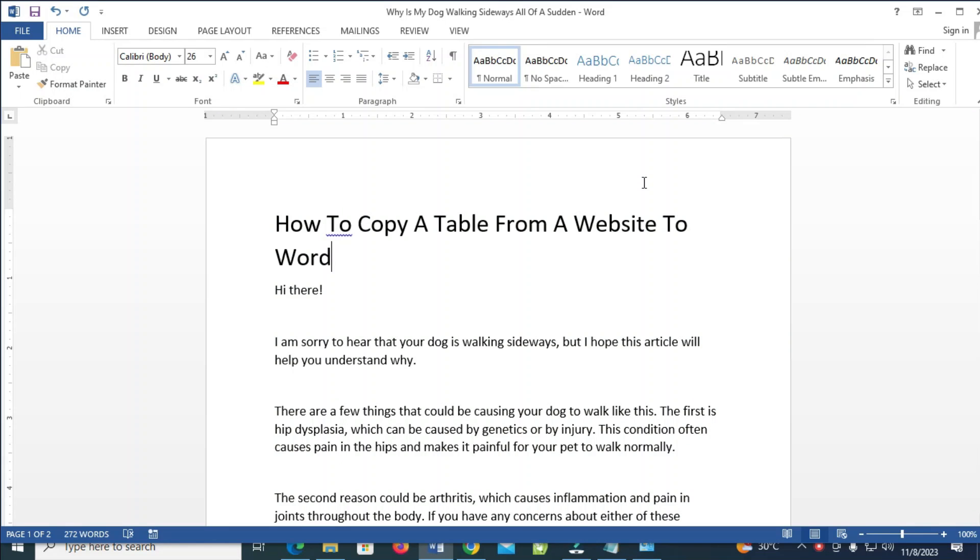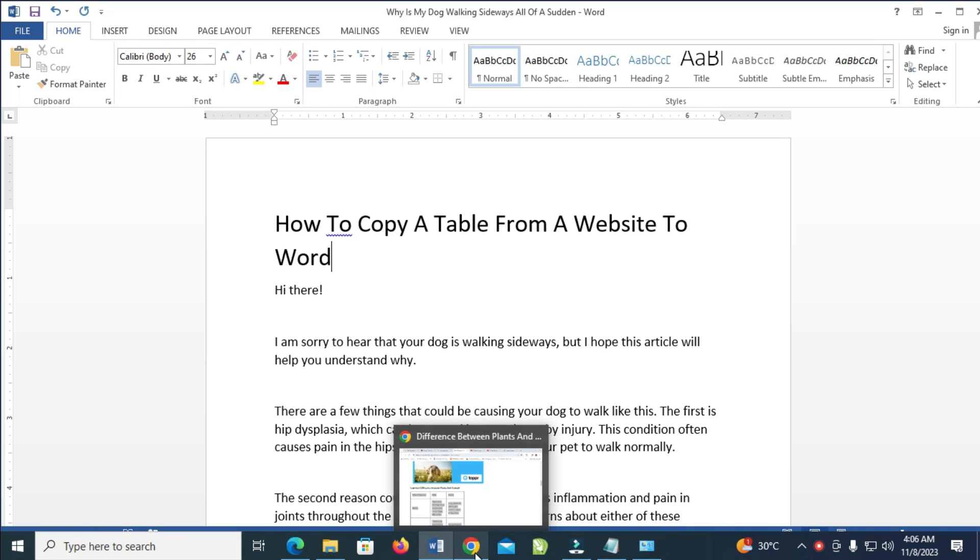Good day everyone. In this video today I will show you how to copy a table from a website to Microsoft Word. So to do this, you have to open and go to the website.